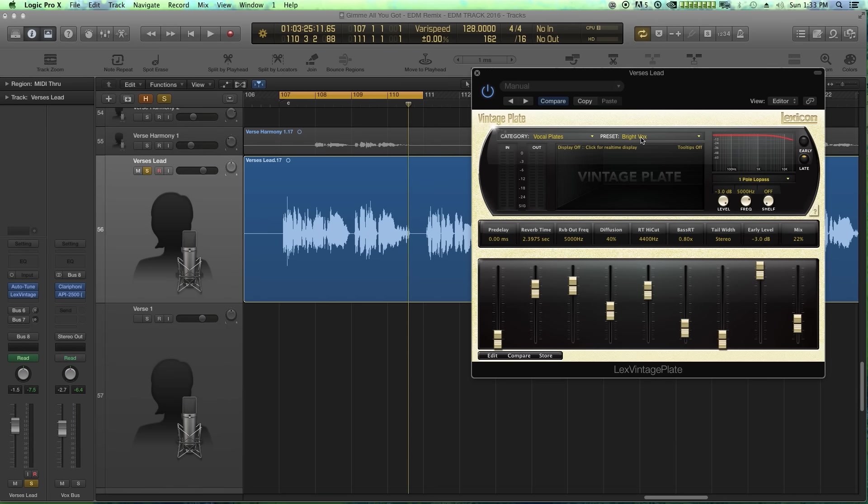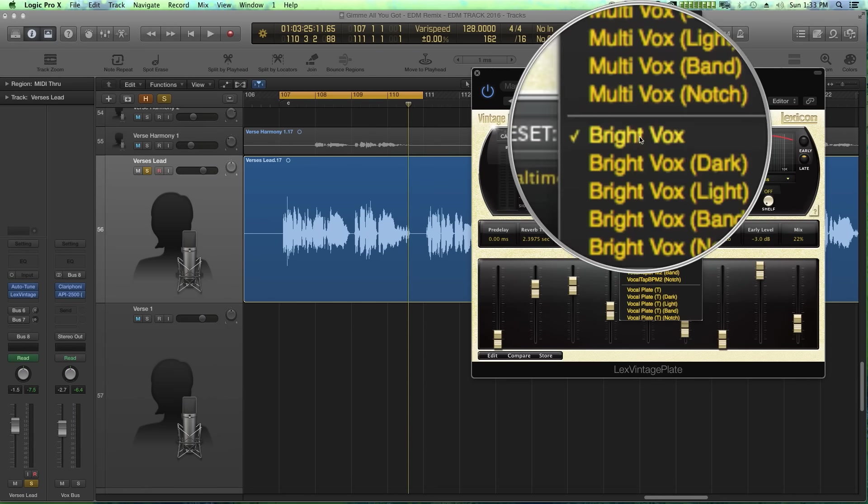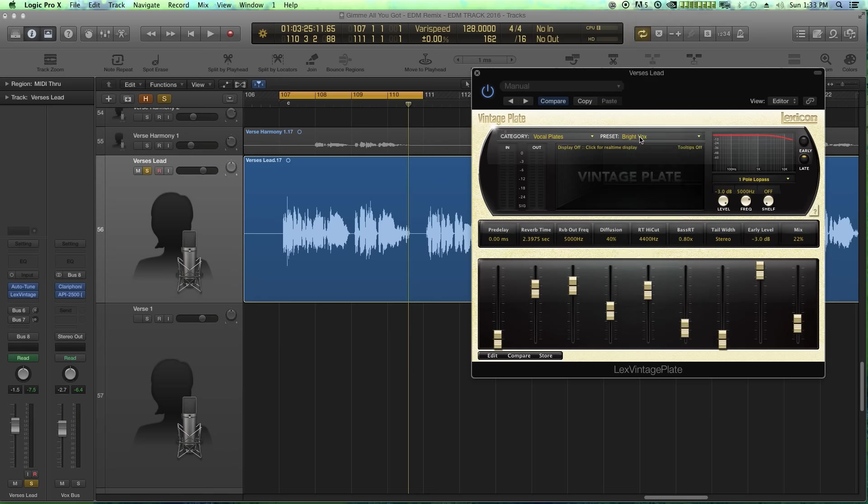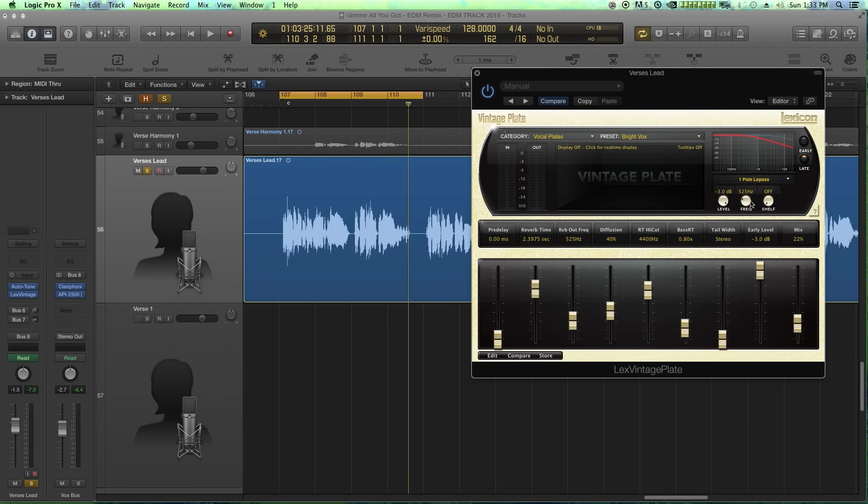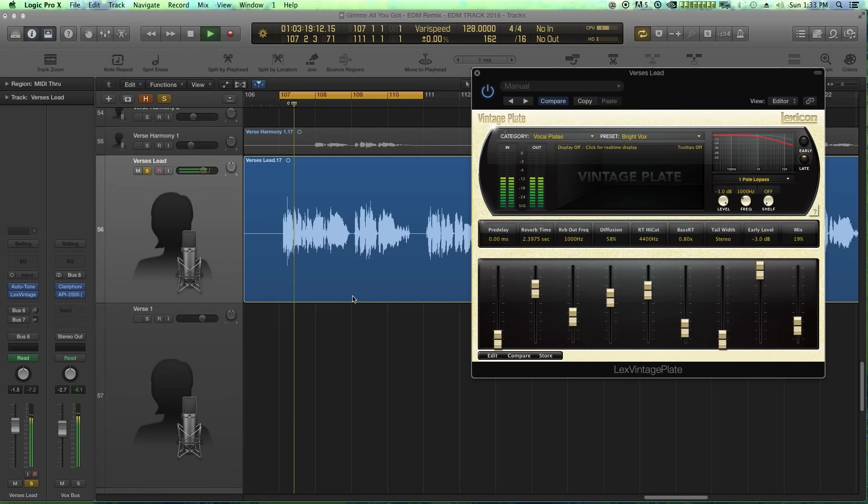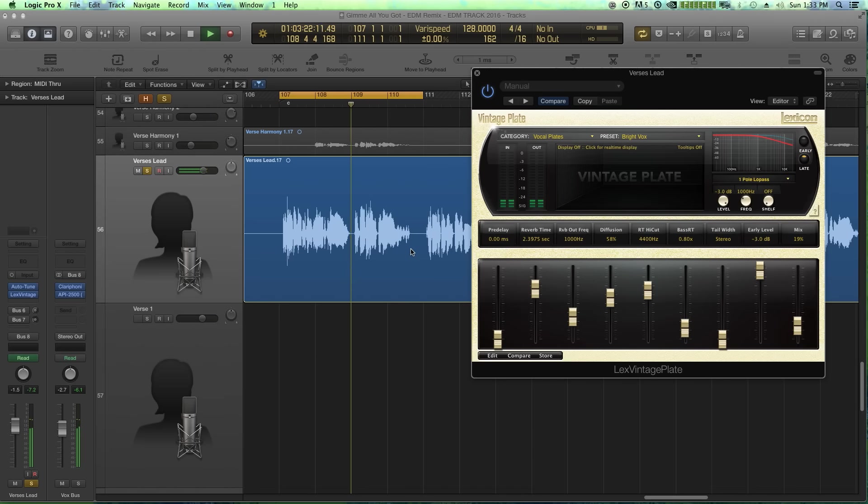For vocals, I really like to use the bright vox setting and I love that I can just sort of dial down the high end to make the reverb a little bit warmer. Let me just dial down the mix here, dial up the diffusion and give this a listen on some vocals. They say that love is one hell of a drug. So why settle for one?